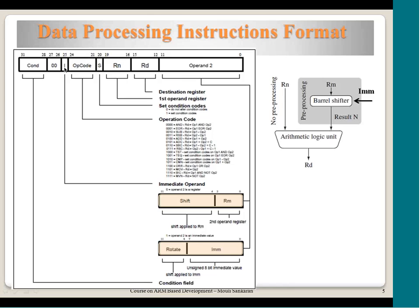Once identified as a data processing instruction, the remaining bits are interpreted accordingly. The I bit is the immediate operator. If I equals 0, the lower 12 bits of the instruction are interpreted as an 8-bit shift operation followed by a register Rm. Rm is one of the 16 general-purpose registers, so it can range from R0 to R15. Based on this number, the processor picks up the appropriate register.